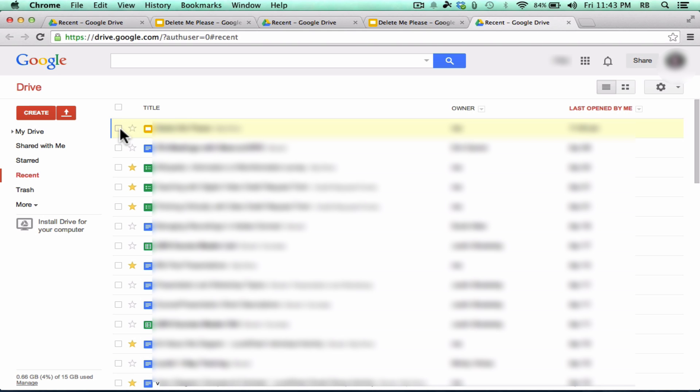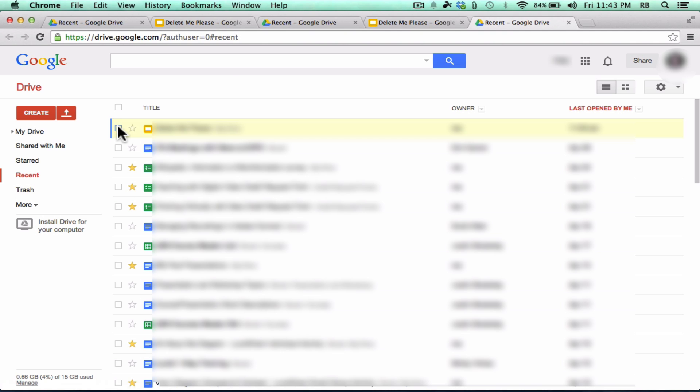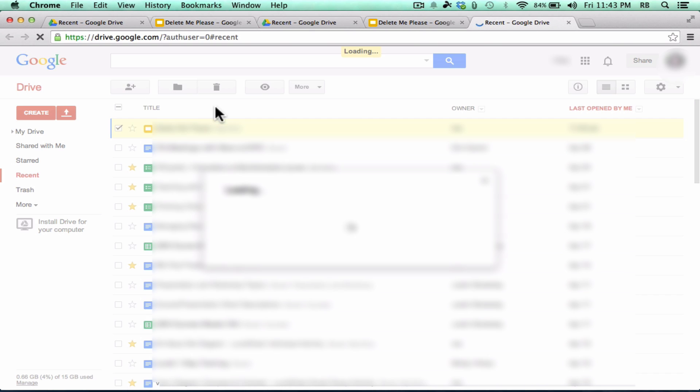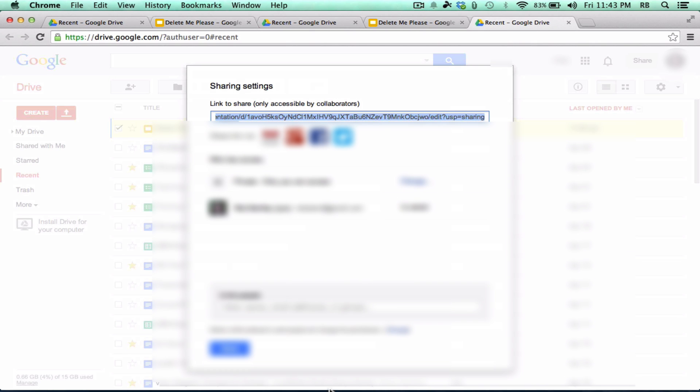But anyway, another way that you can share documents is just right here from your list of documents that you've created in the past. You can select one of those documents, and you get a bunch of tools that appear across the top that weren't there before. One of the tools is a share tool, and it brings up those same options.